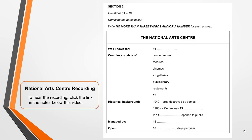You now have the opportunity to practice using this strategy on our sample question. Pause the video, listen to the recording and identify the answers. Write them down so that you can check them later. When you've completed this practice activity, continue the video — I go through the answers next. To hear the recording, click the link in the notes below this video titled The National Arts Centre Recording.